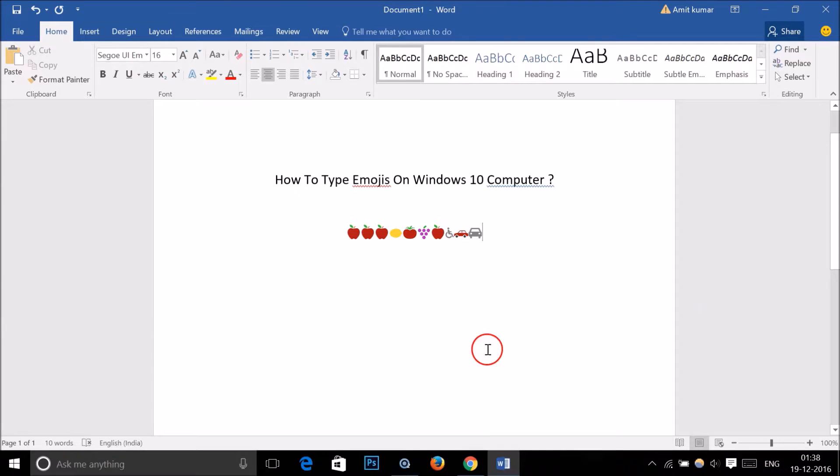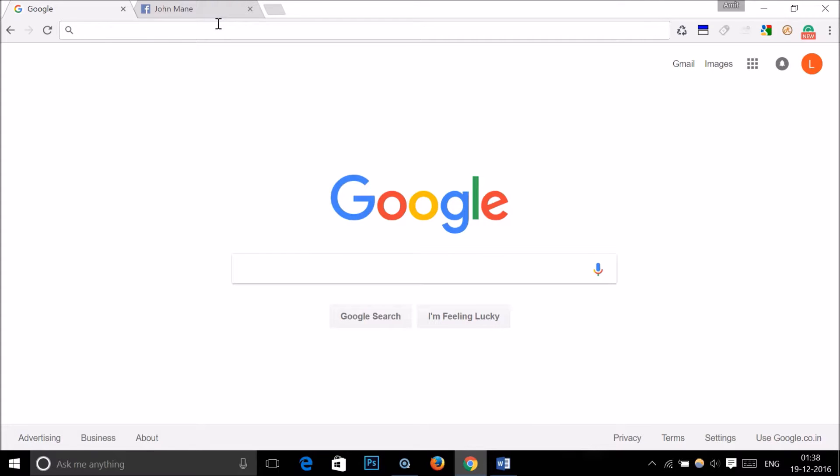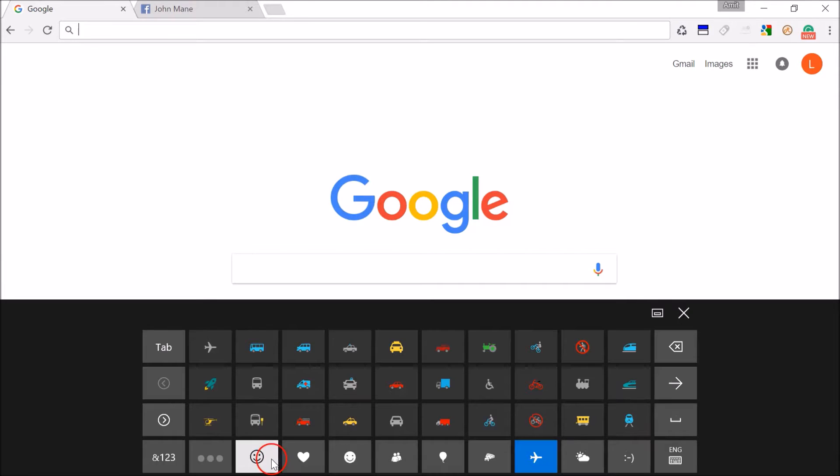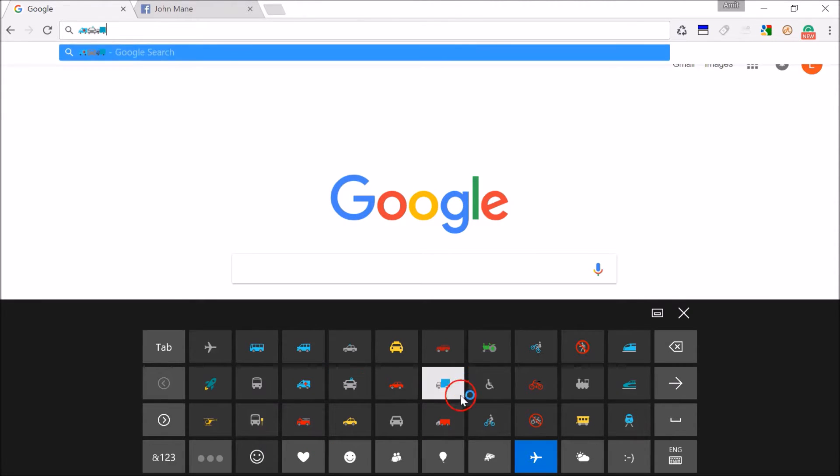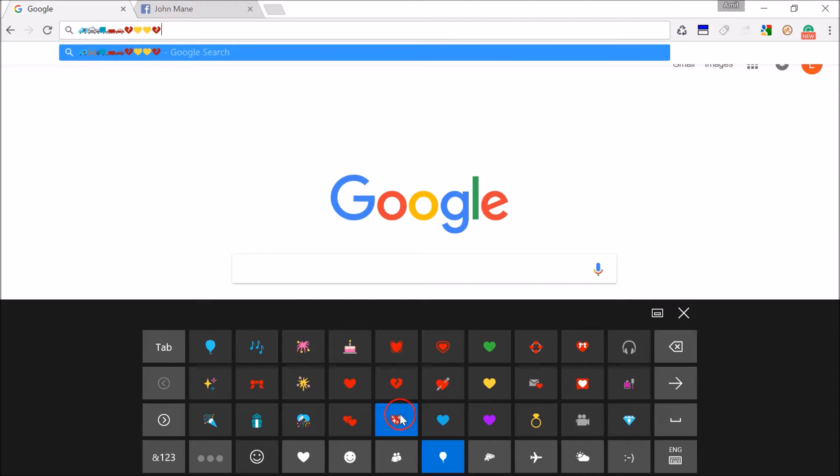You can also type emojis in your browser. Suppose I want to type an emoji here. As you can see, I can type any emojis here.